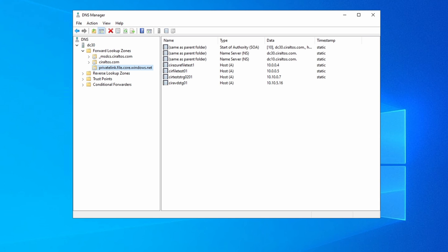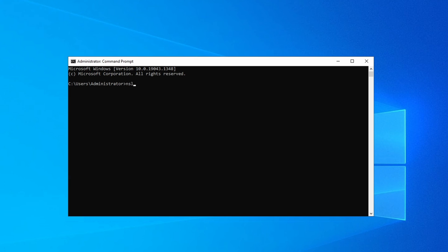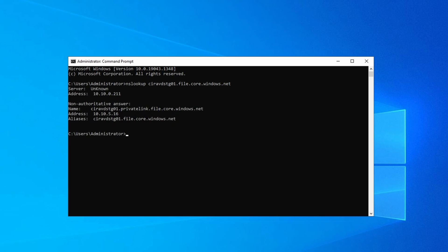Let's minimize this and run nslookup using the fully qualified domain name of that private endpoint. That's returning the correct private internal IP address — we can resolve the private endpoint by host name now. The client should start using the private endpoint as new connections are made; existing connections will still use the public endpoint.